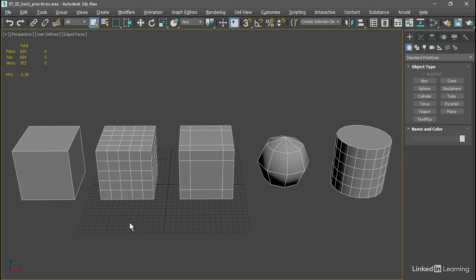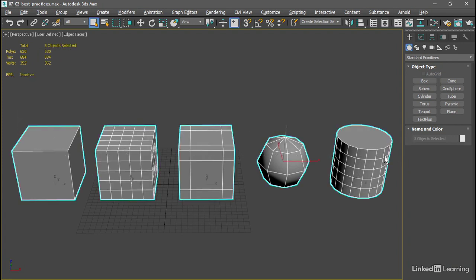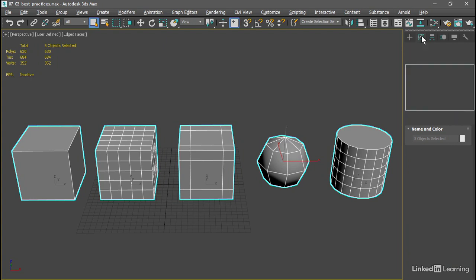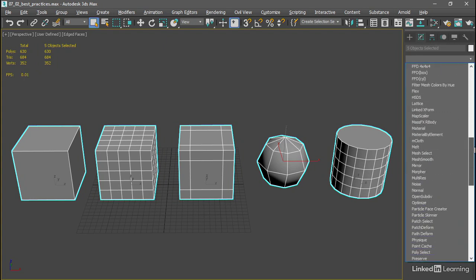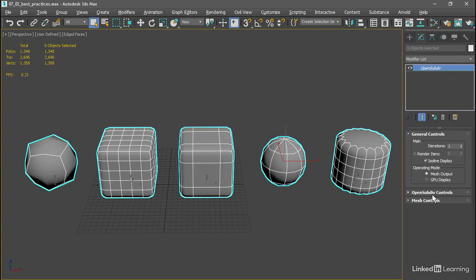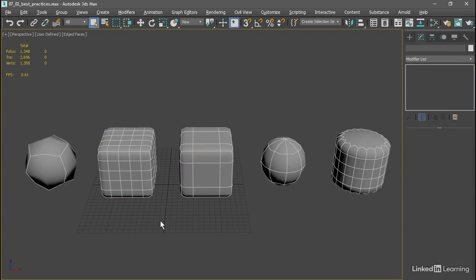Let's add an open sub-div modifier to all of these objects and see how they react. So I'll drag a selection rectangle around all five of those, go over to the modify panel, from the modifier list add an open sub-div modifier, and click off of those objects.